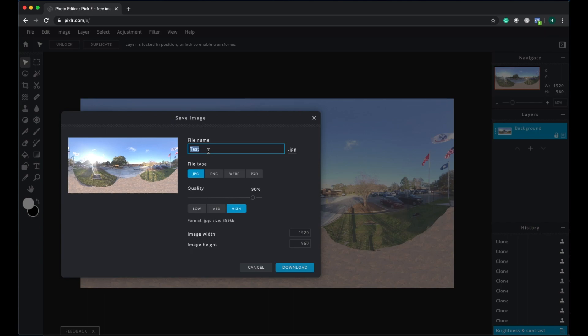I'm going to name it Edited Picture and download it.